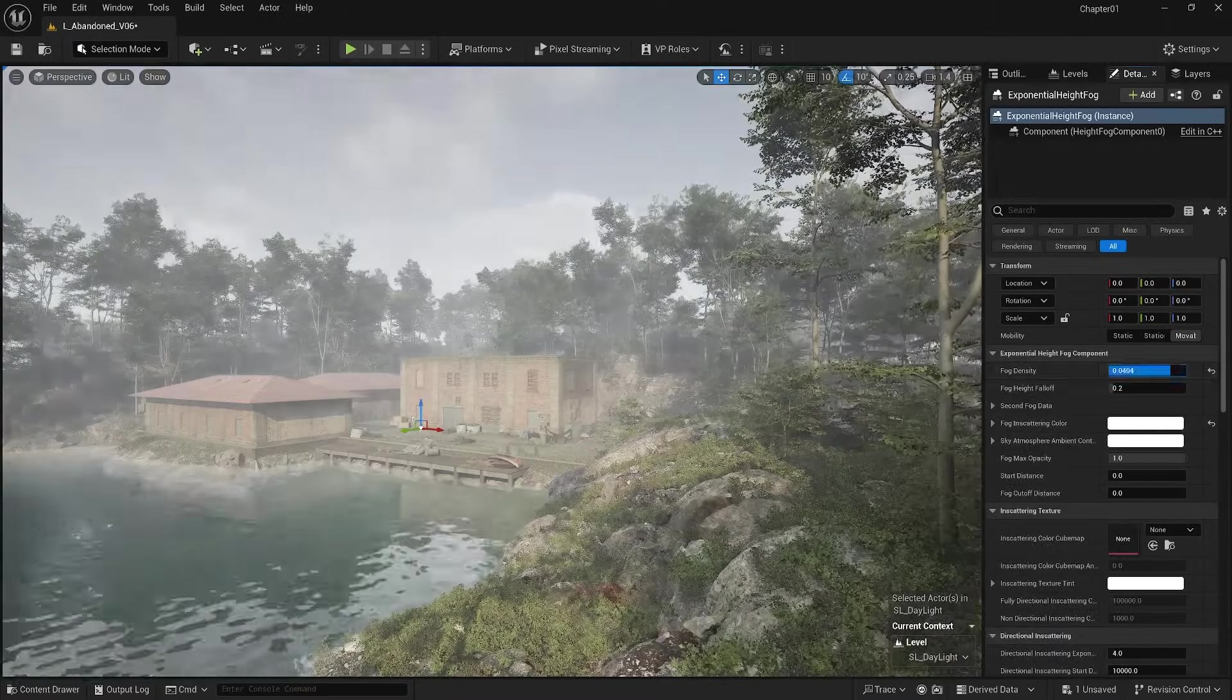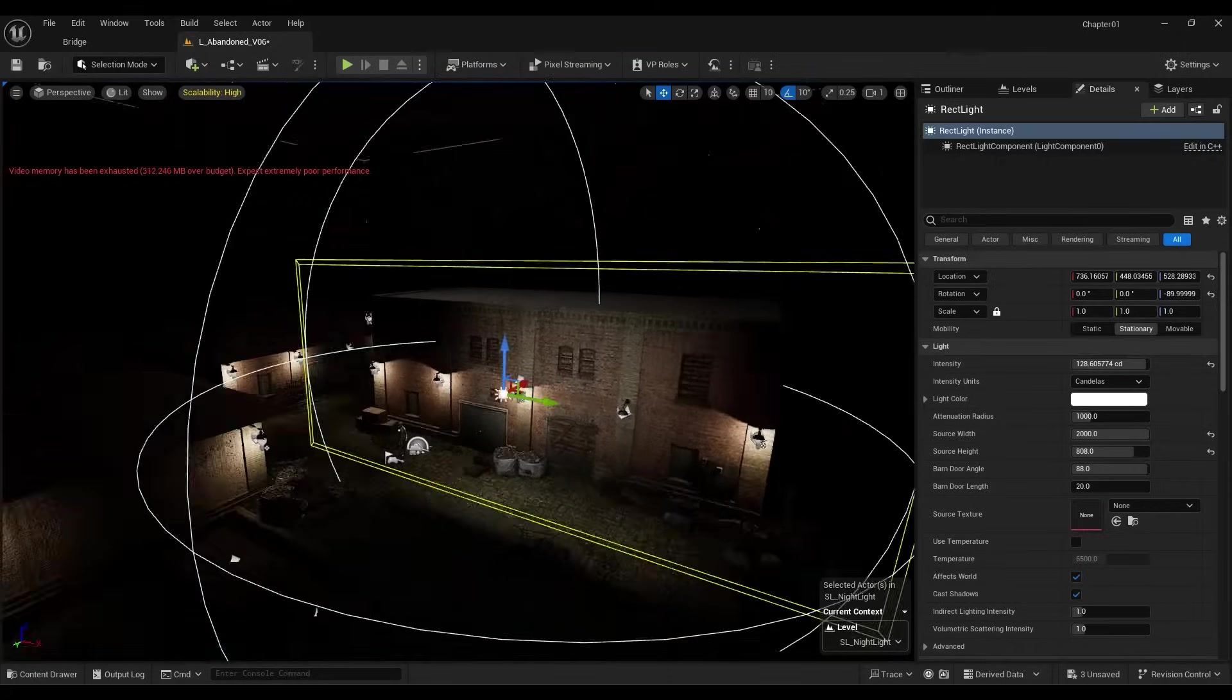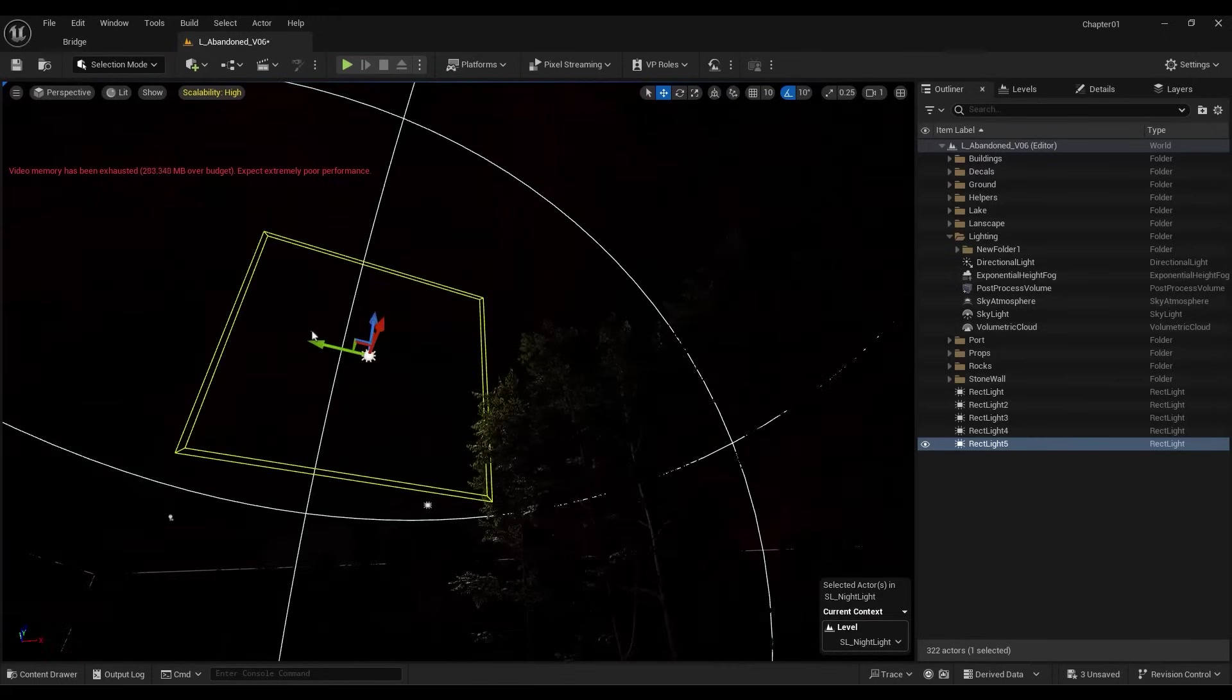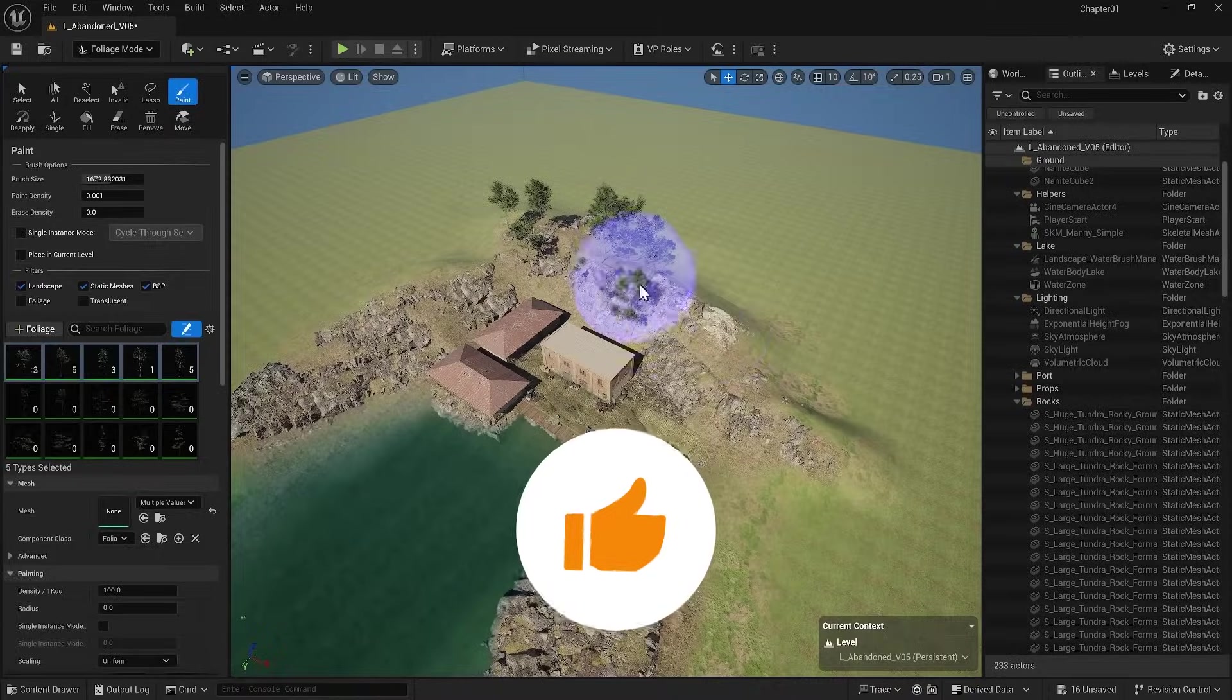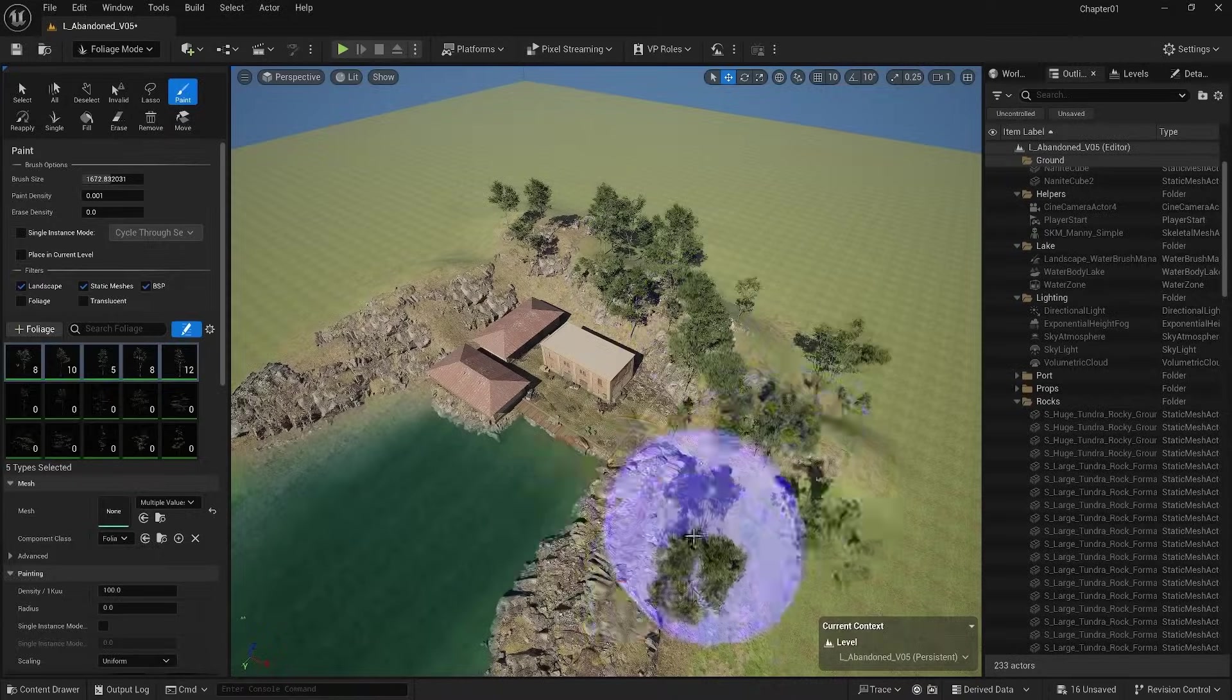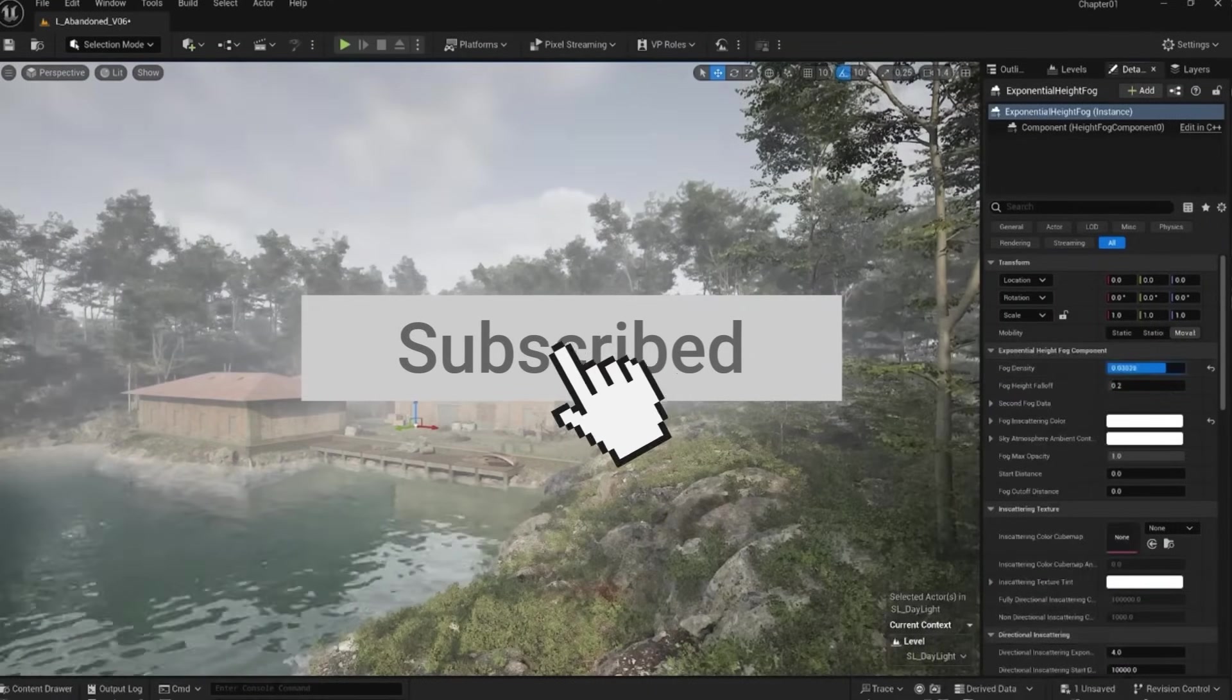Without light, nothing shines. Learn how lighting can transform your scene and bring it to life. This video is part of our Unreal Engine full course. Subscribe and check the playlist for more tutorials.